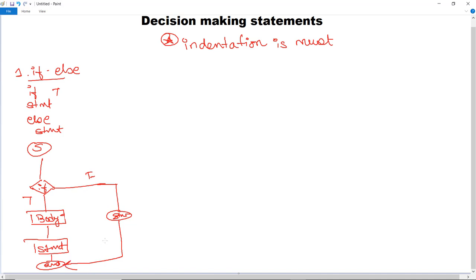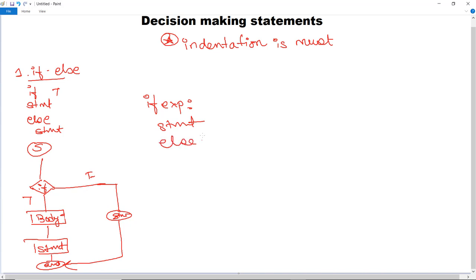It will check for the if condition. If that condition turns out to be true, it will execute the body in the if block and then end. If it turns out to be false, it will execute whatever is in the else block, those statements will be executed, and then it will end. The syntax is: write 'if' followed by the expression, then the statement to execute, then 'else', and lastly the statement for the else block.